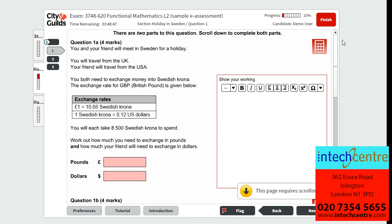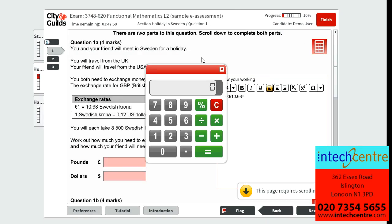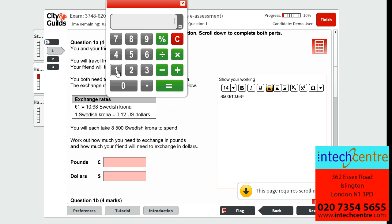Question 1A is worth 4 marks. It tells us that you and your friend will meet in Sweden for a holiday. You will travel from the UK and your friend will travel from the USA. You both need to exchange money into Swedish Krona, and the exchange rate for Great British pounds is given. You will each take 8,500 Swedish Krona to spend. To work out how much you need in pounds, we will do 8,500 divided by 10.68, which gives us £795.88.